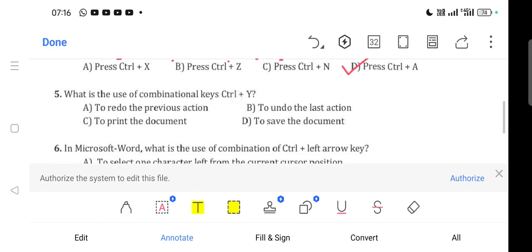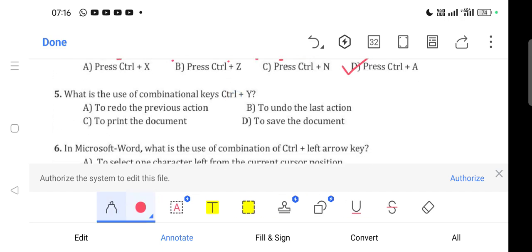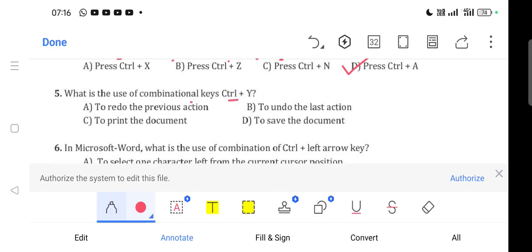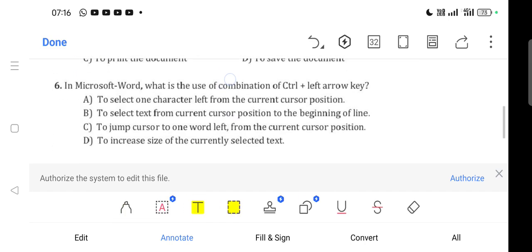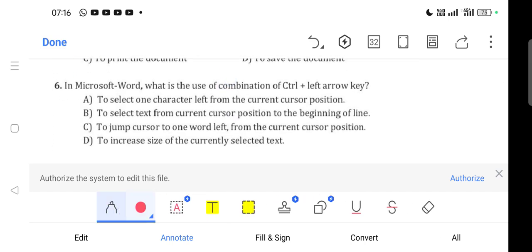Question 5: What is the use of combination keys Ctrl+Y? Option A is correct - to redo the previous action.